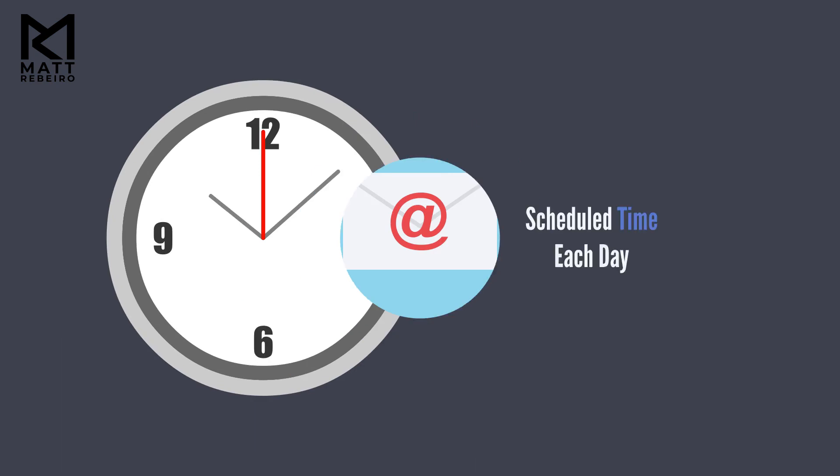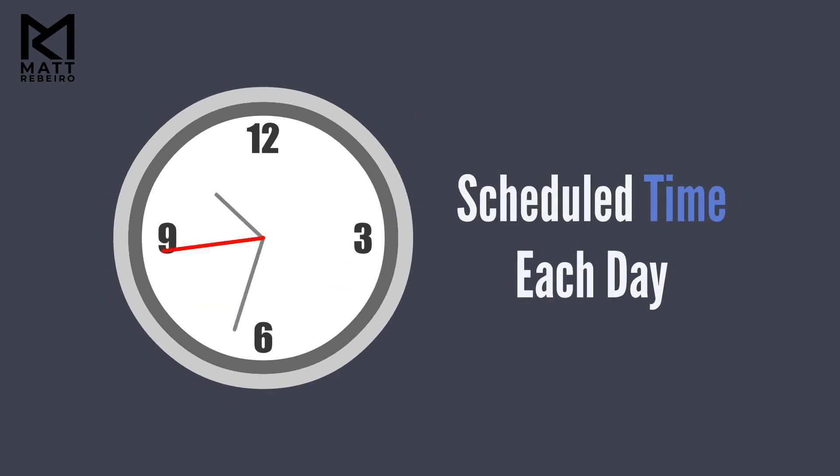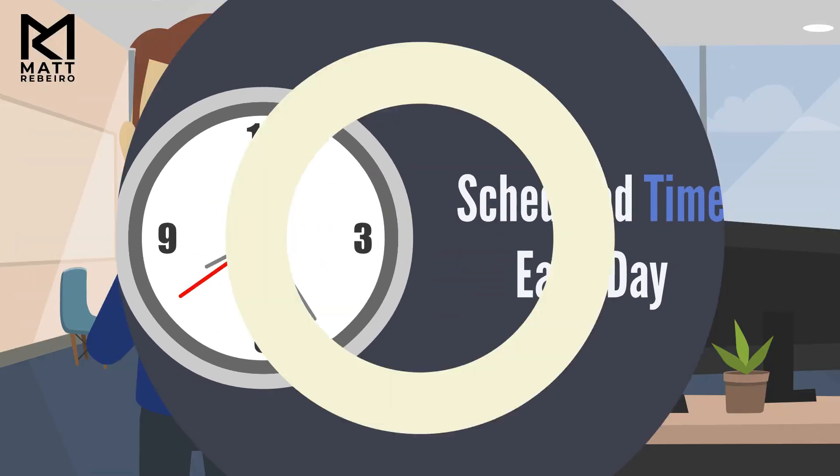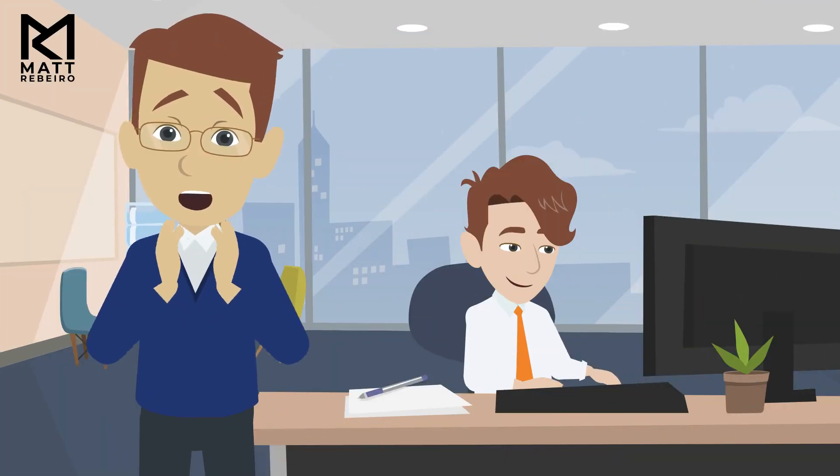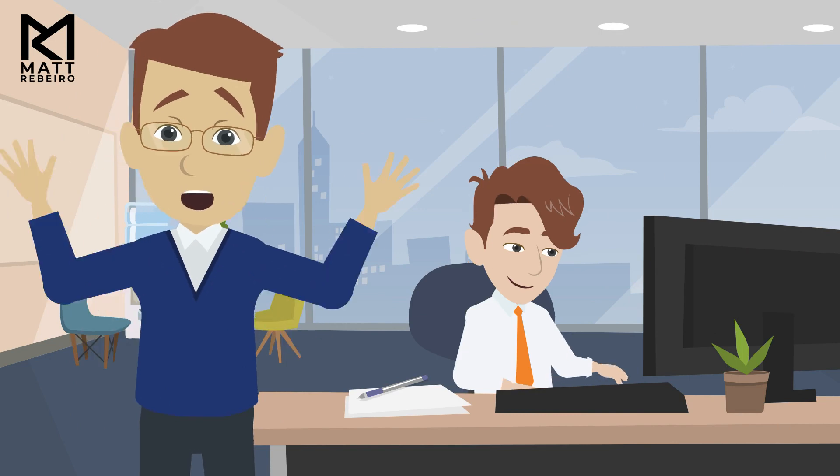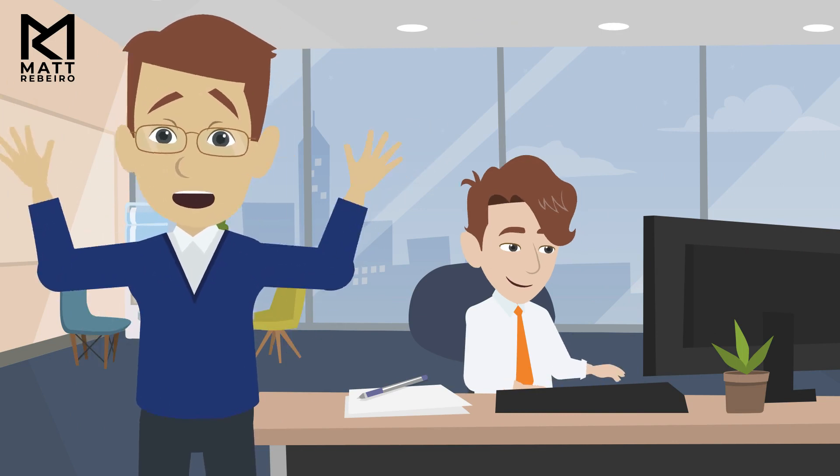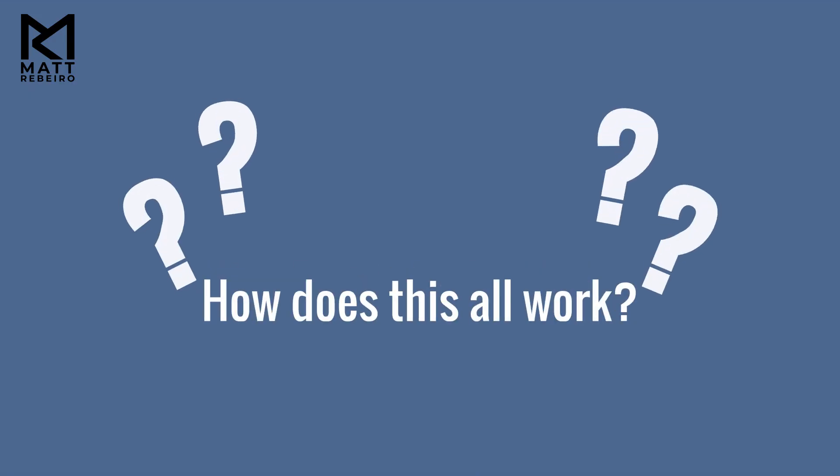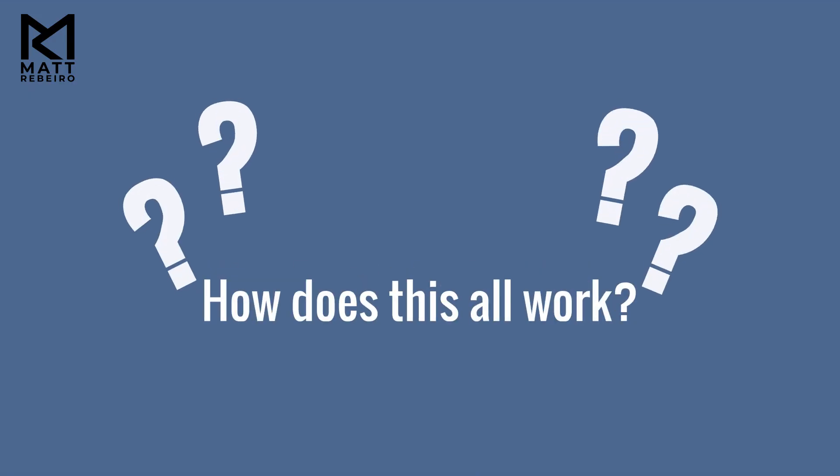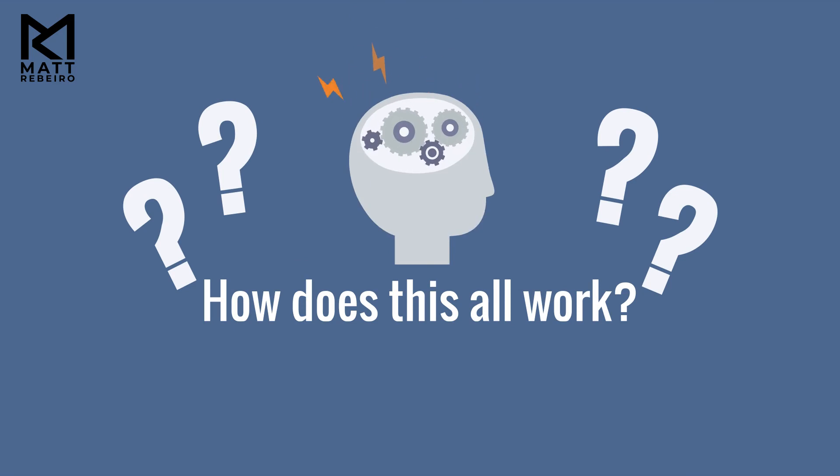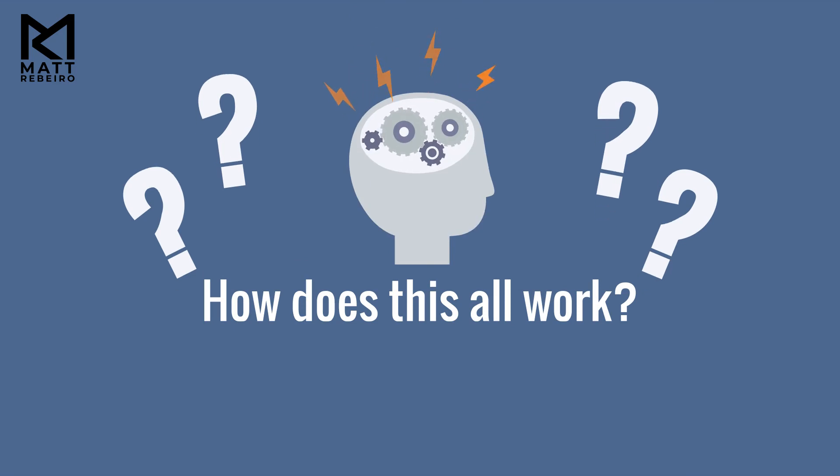The bot is scheduled to do this at a certain time each day. Phew. Sounds like Sam's day is about to get a whole lot better. How does this all work, though? This robotic process automation that you're talking about.